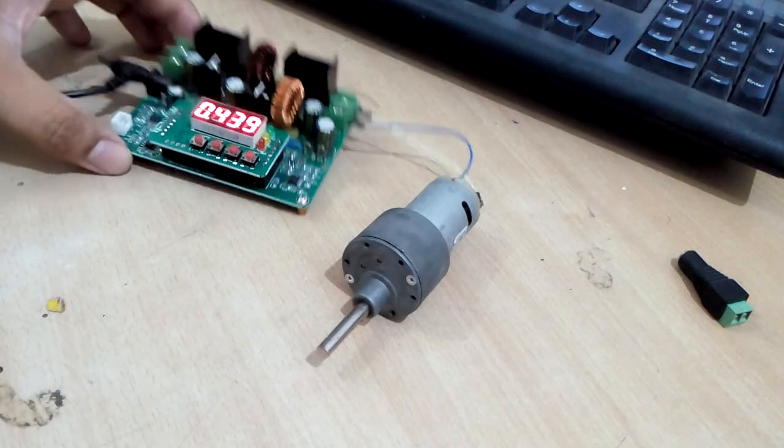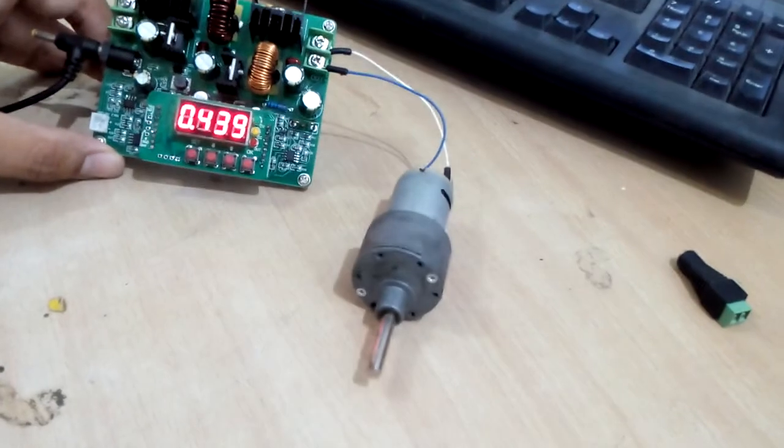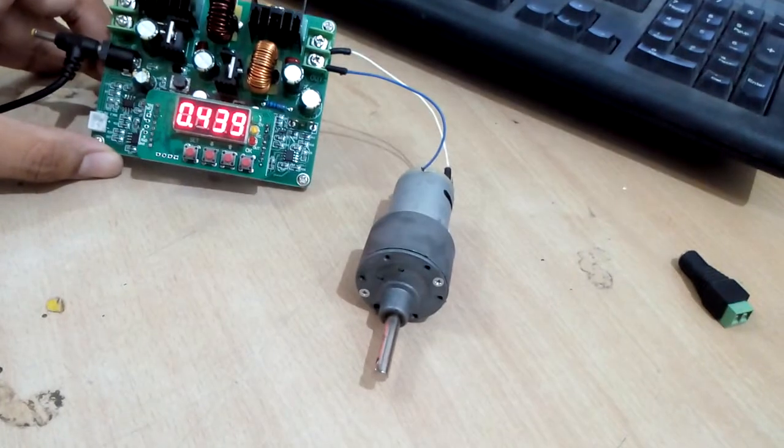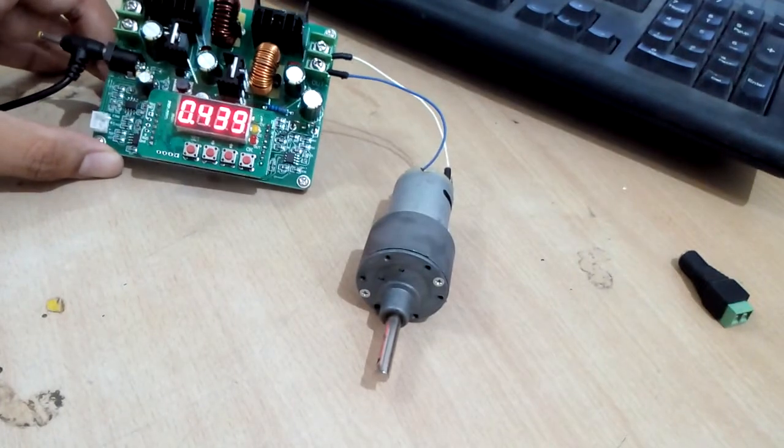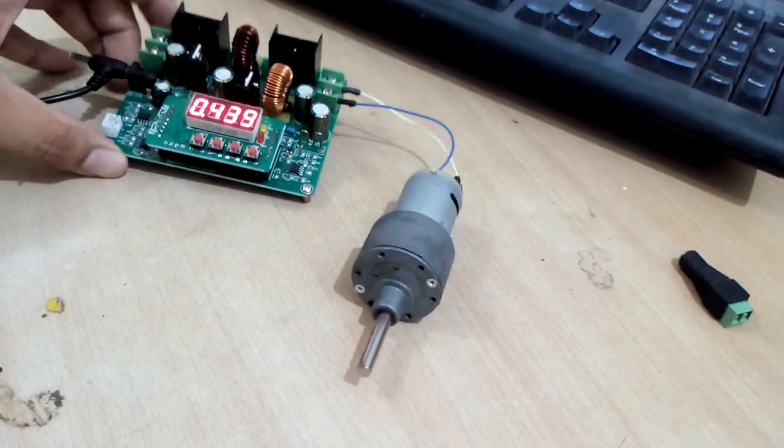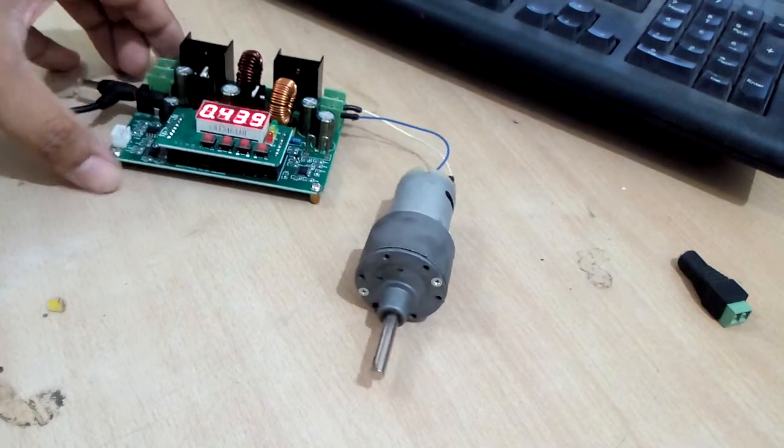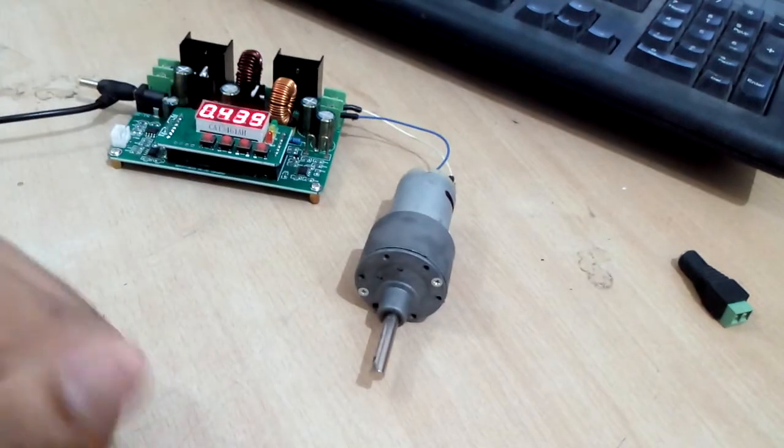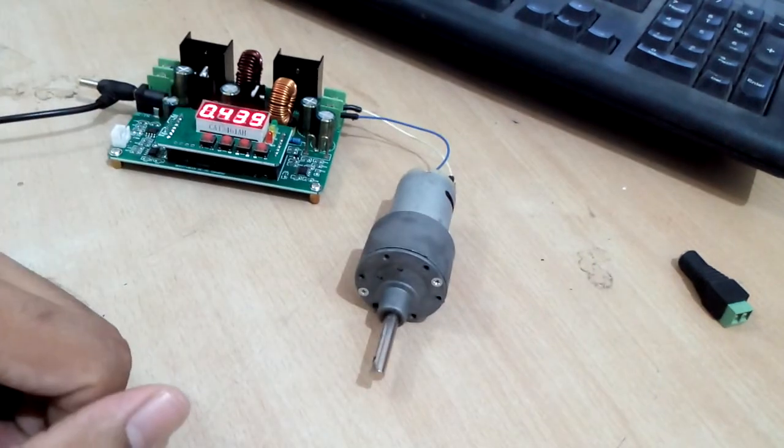We are talking about the DPS 3806 Buck Boost Converter module today. Just to demonstrate the functionality of this module,